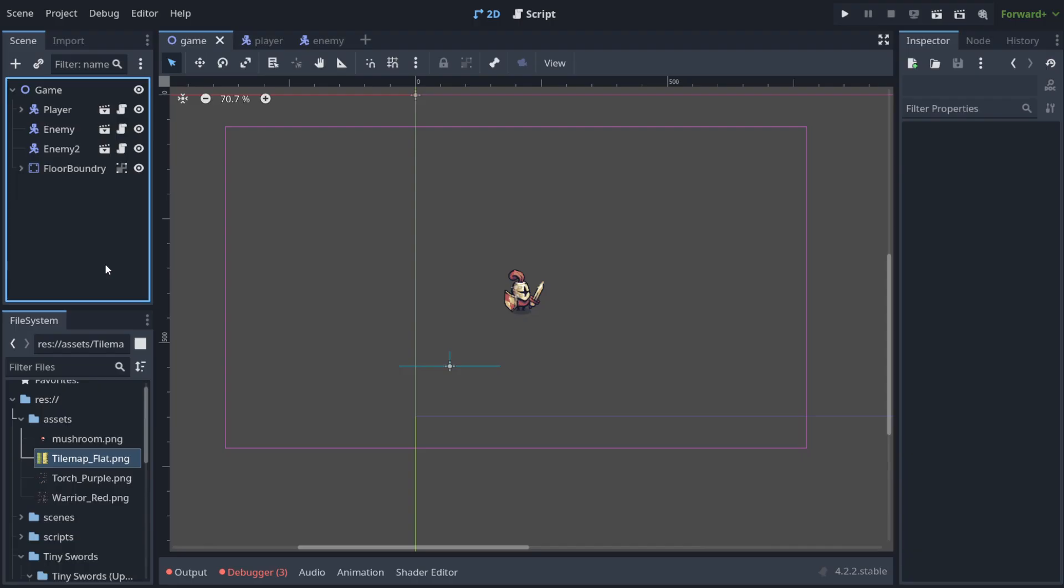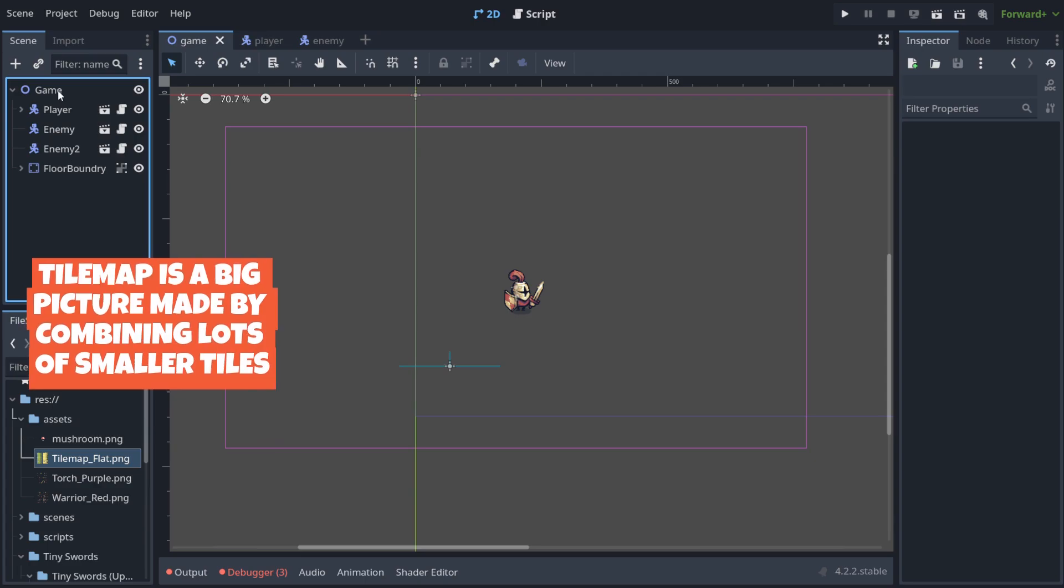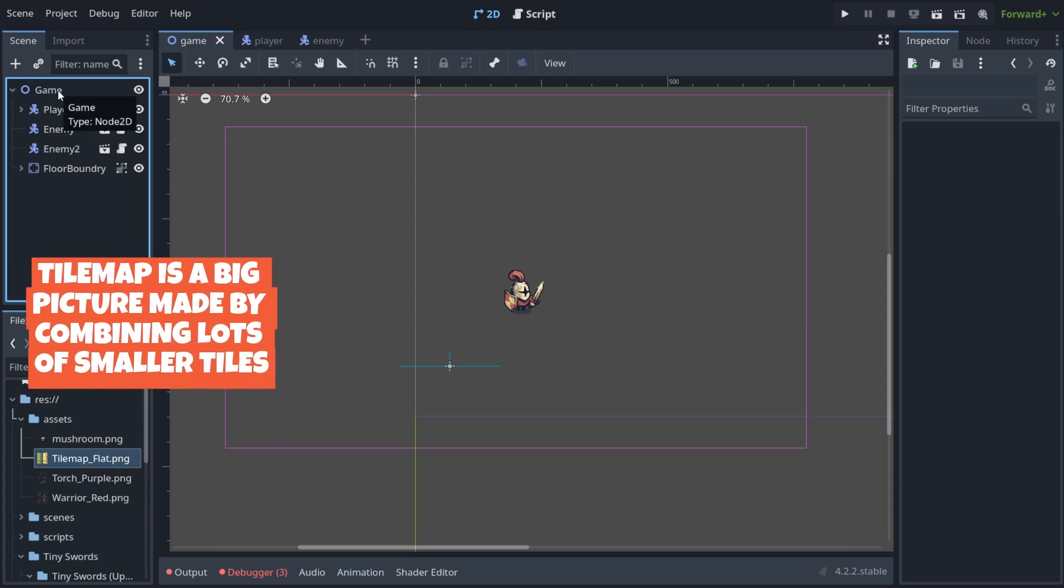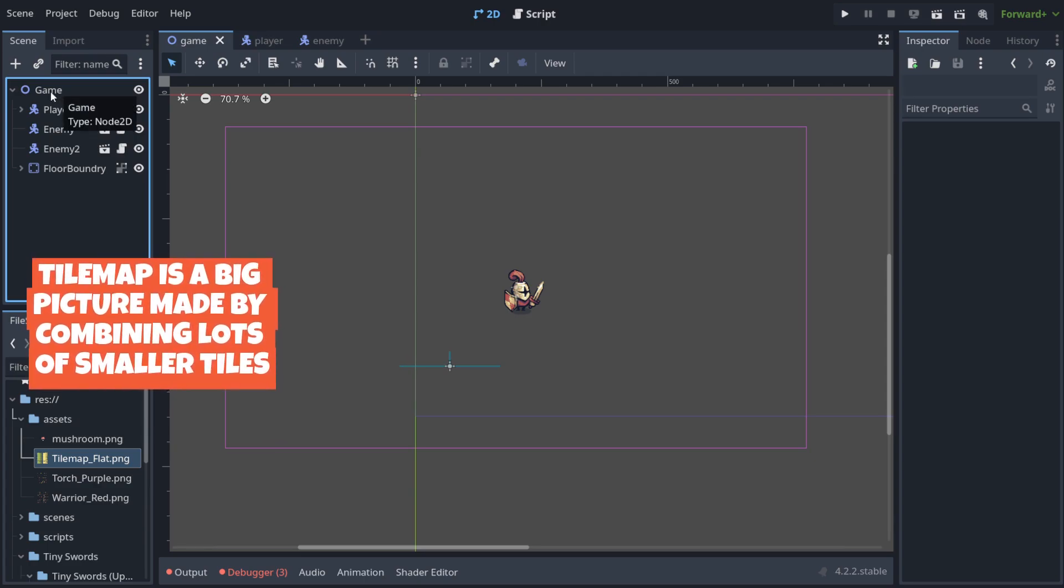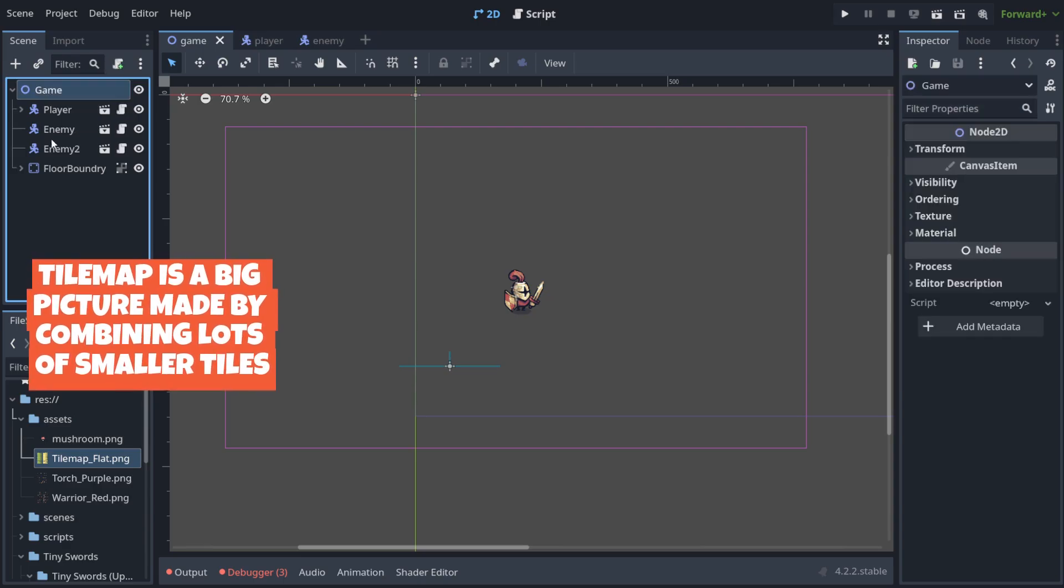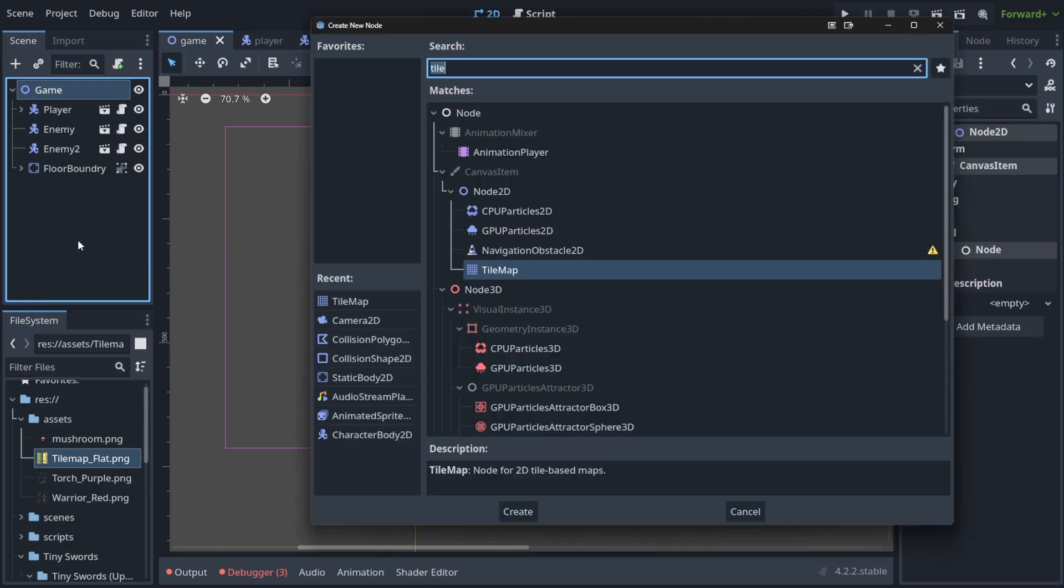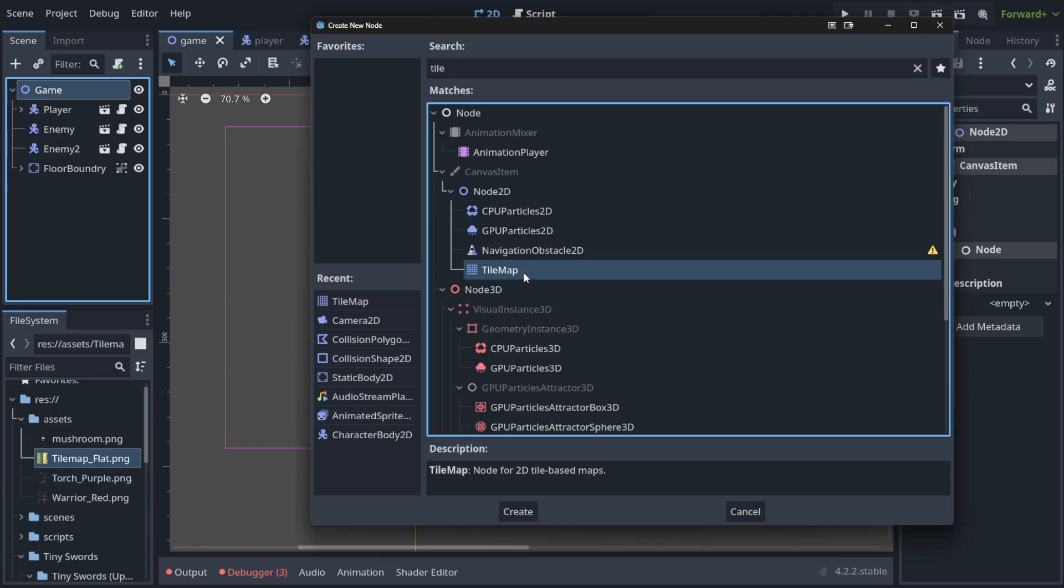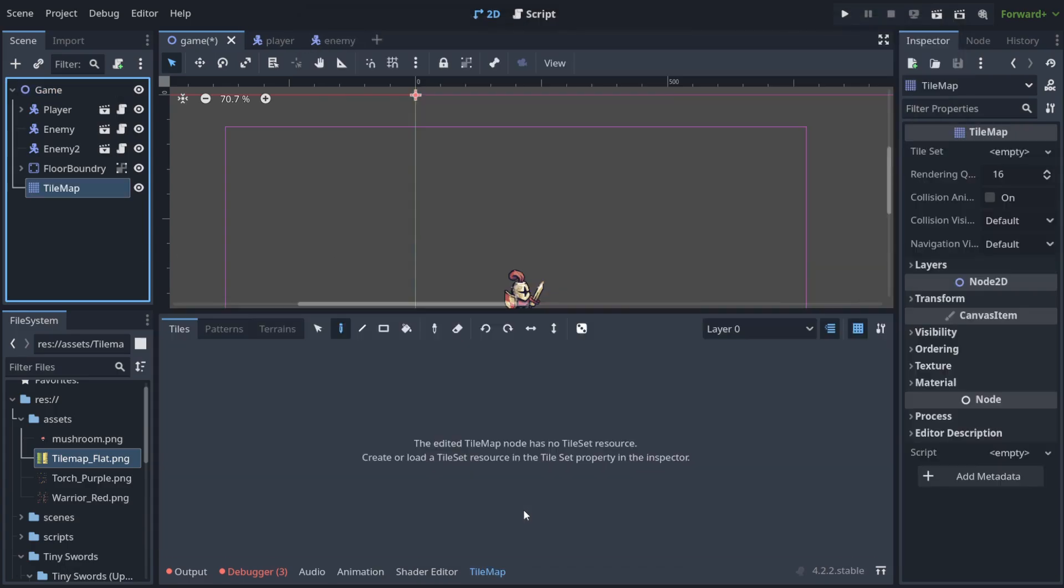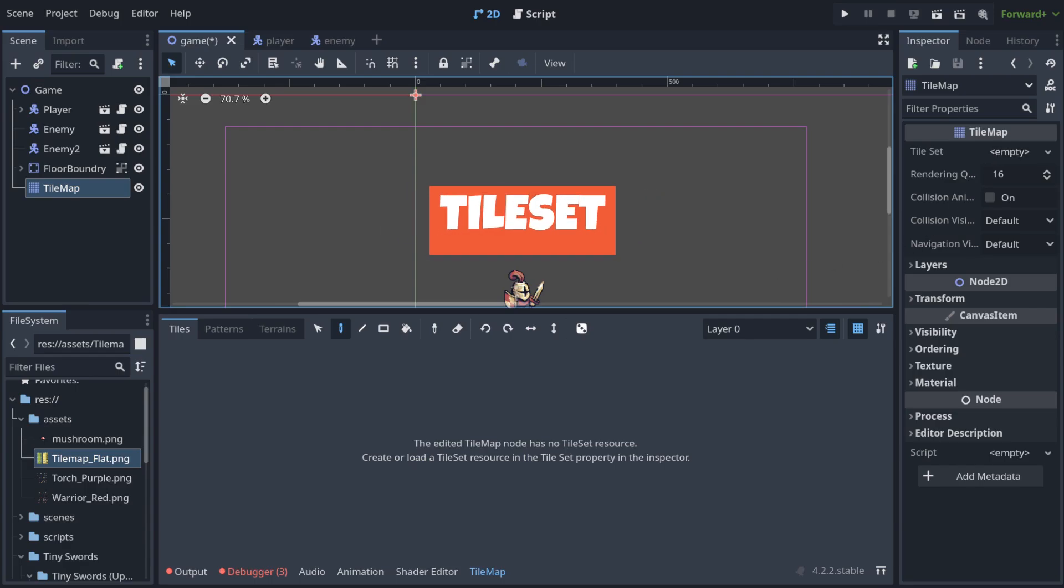You will not create games with just a single tile. You need to store them in one place in a map of tiles. That's why we need to create something called a tile map. In order to do it we choose the main node of our game, then we use ctrl A and choose the tile map here, create. And now we created a node that can store something called a tile set.